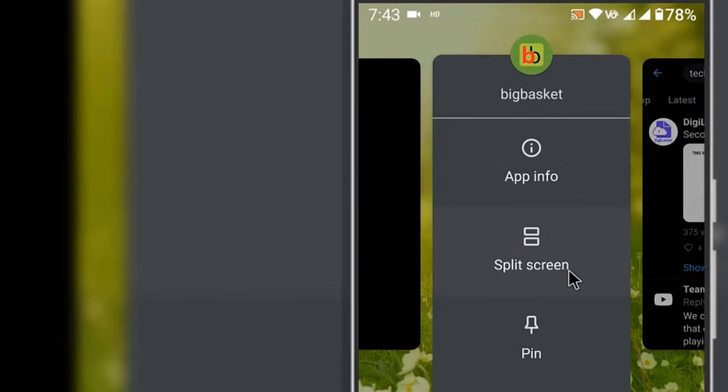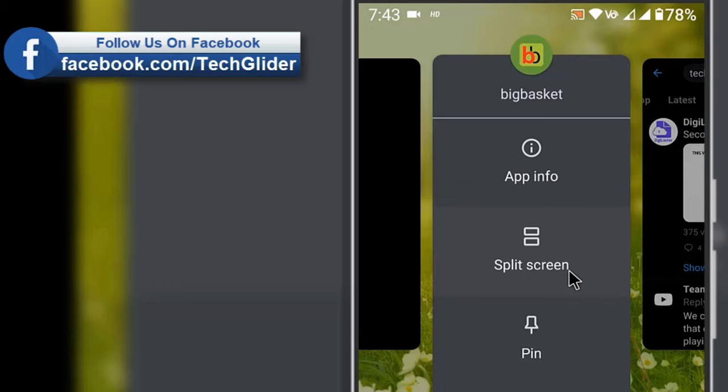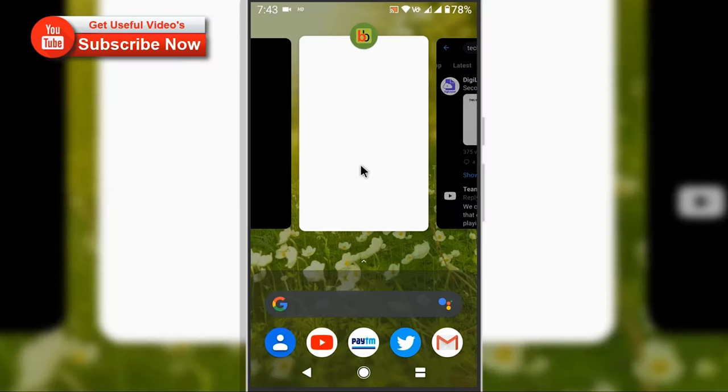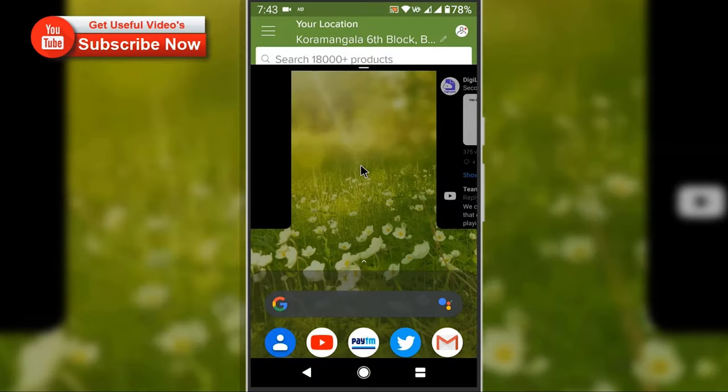Now the first app will go up and you will see a series of apps in the next half of the screen.